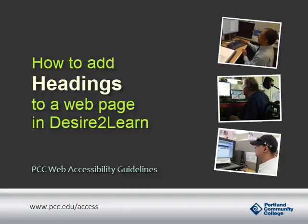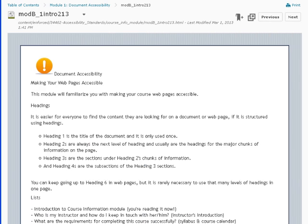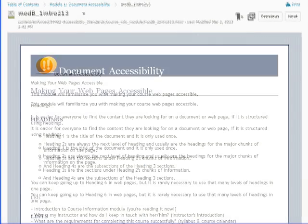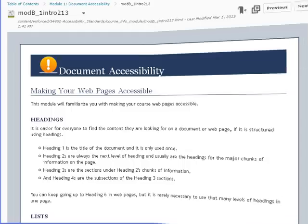This video will show you how to add headings to a web page in Desire2Learn. Headings are important because they provide structure to your document, which improves usability for everyone and is essential to users of assistive technologies.